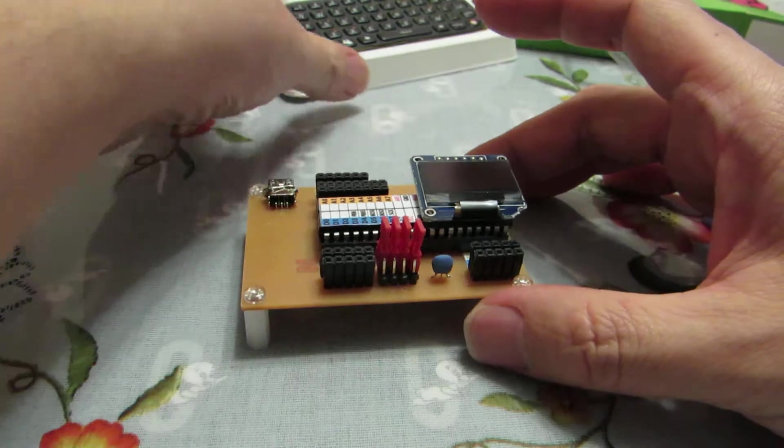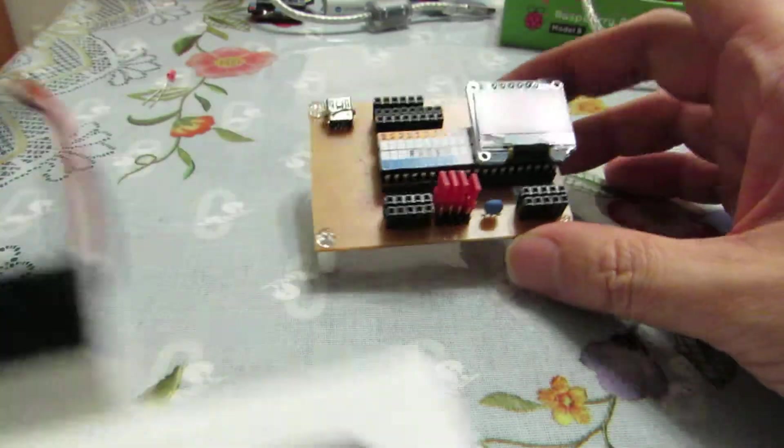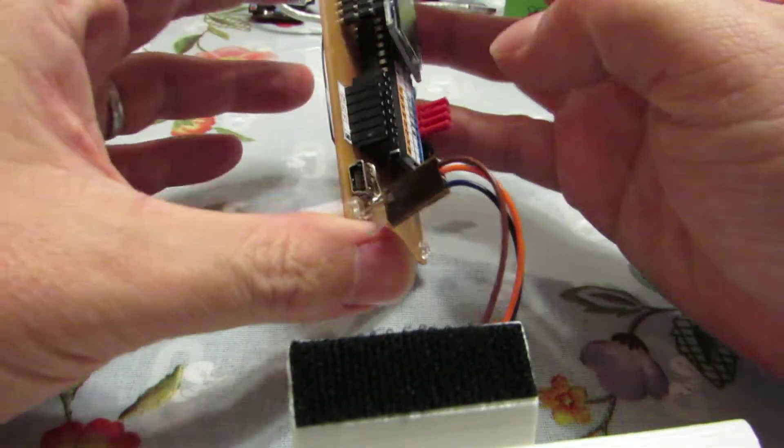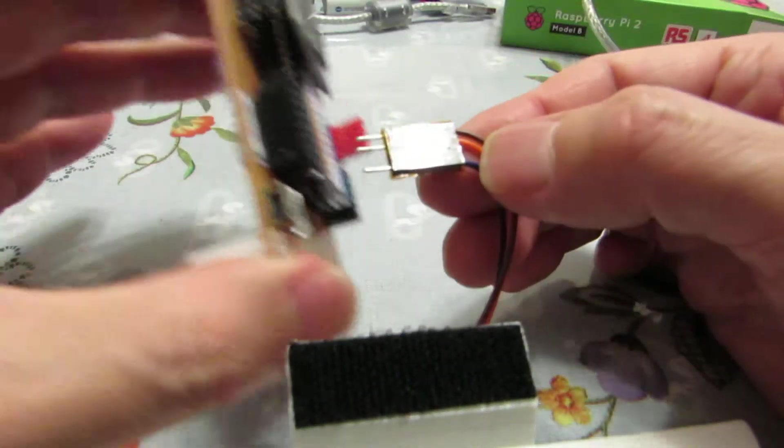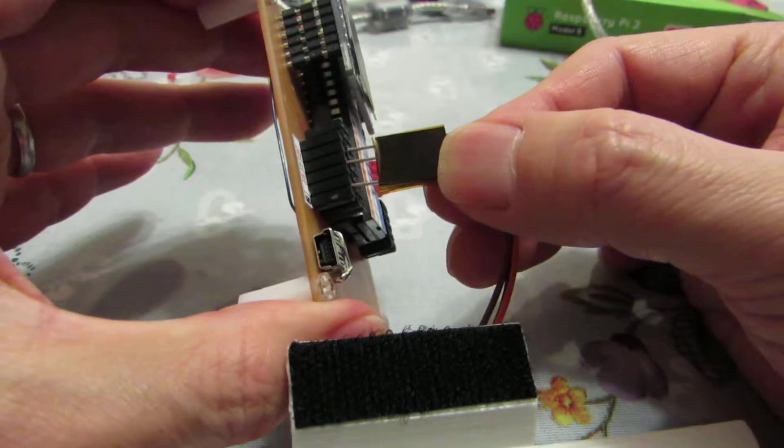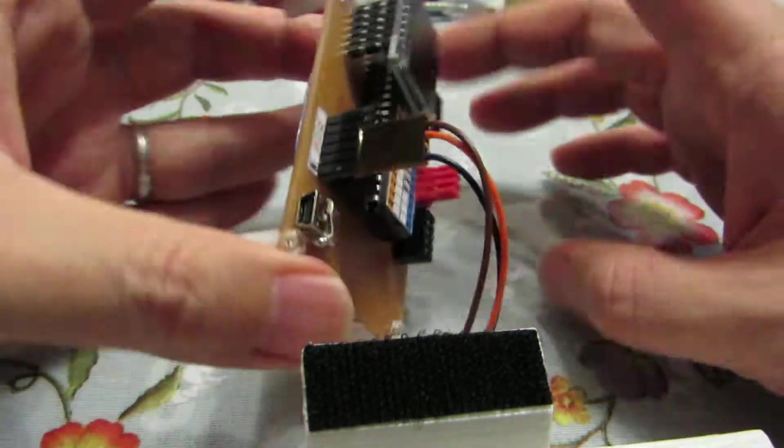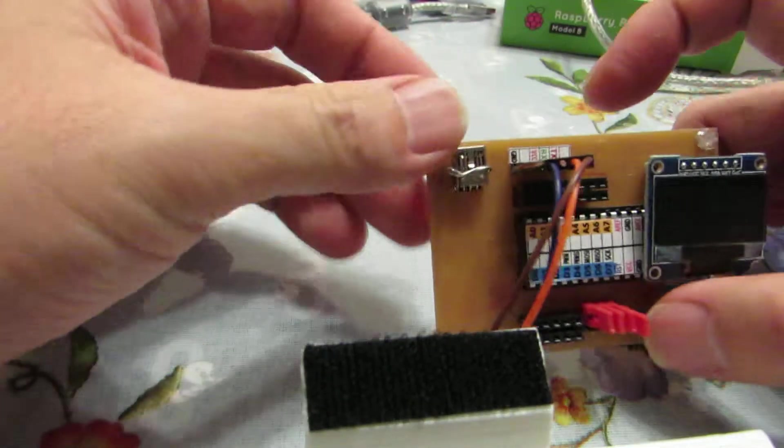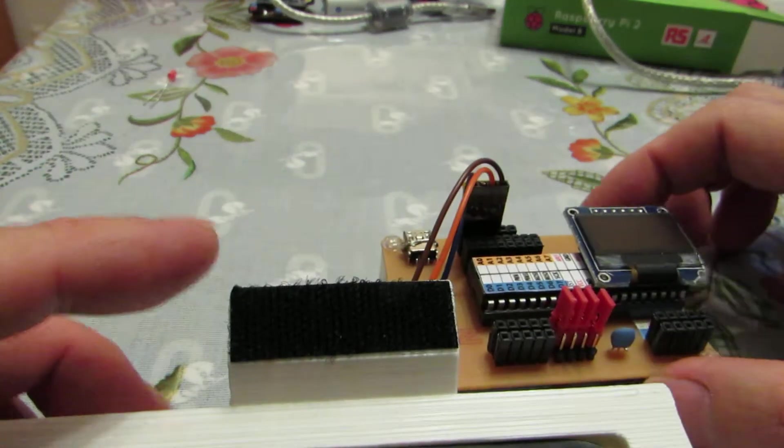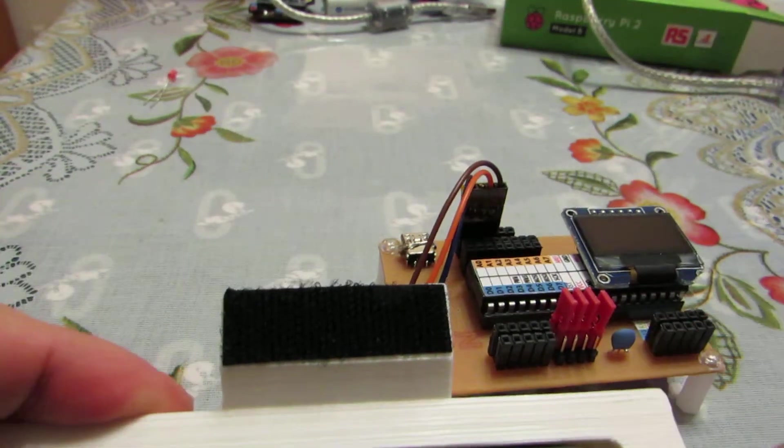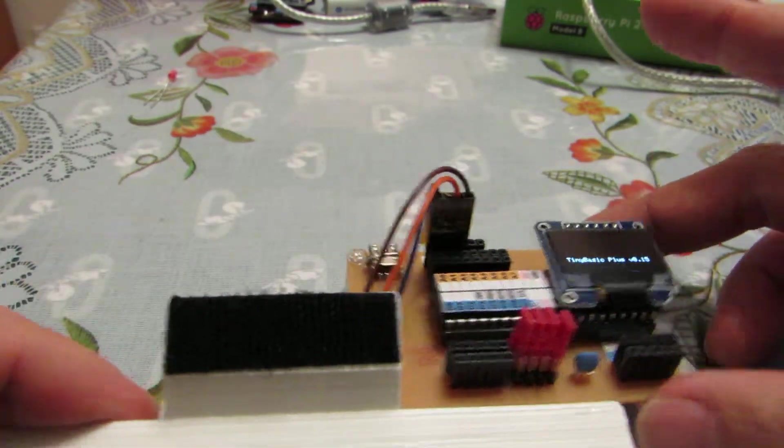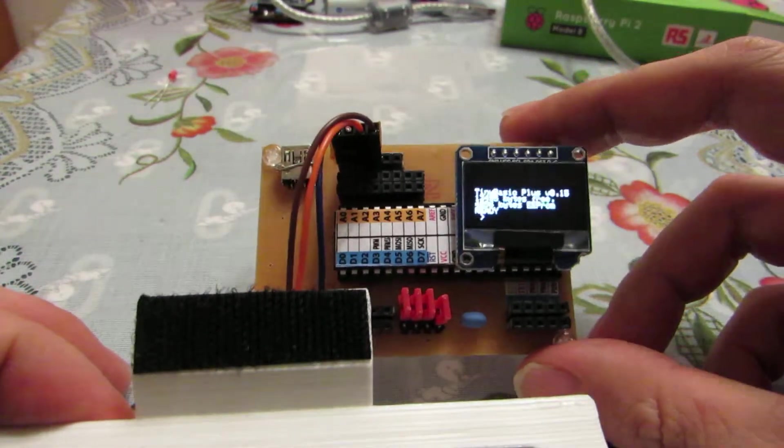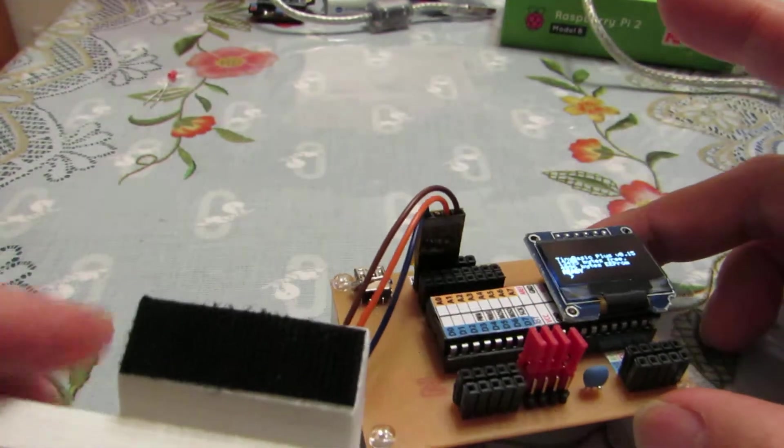And also, the same, the keyboard can be connected to this board like this. And the same, it works.